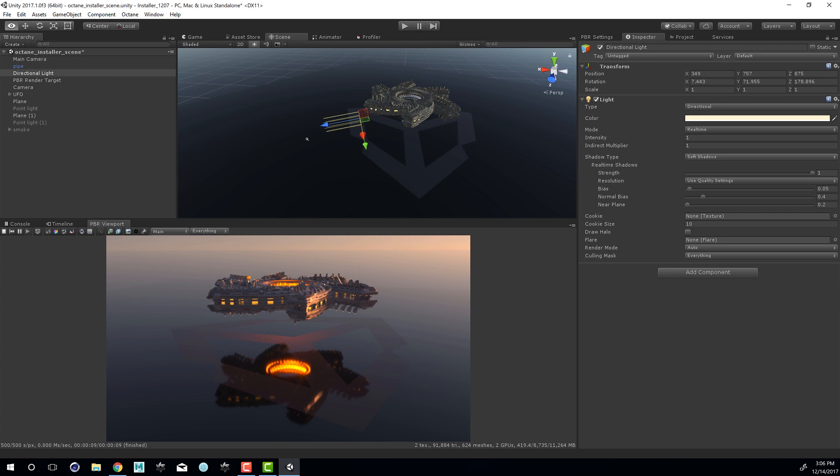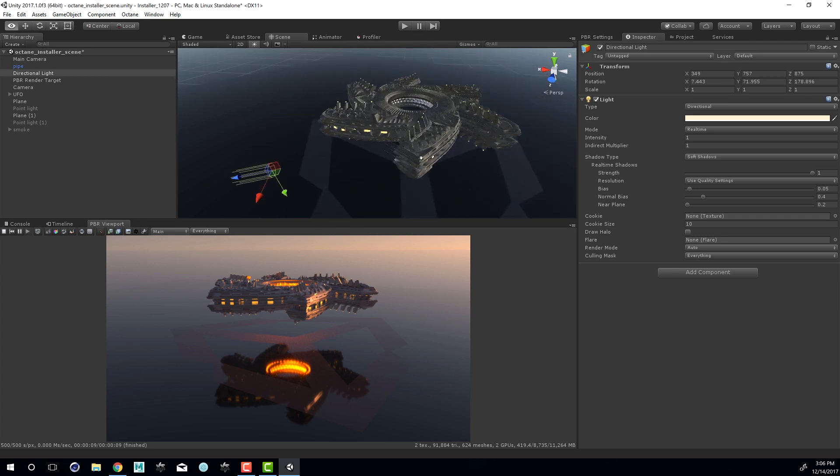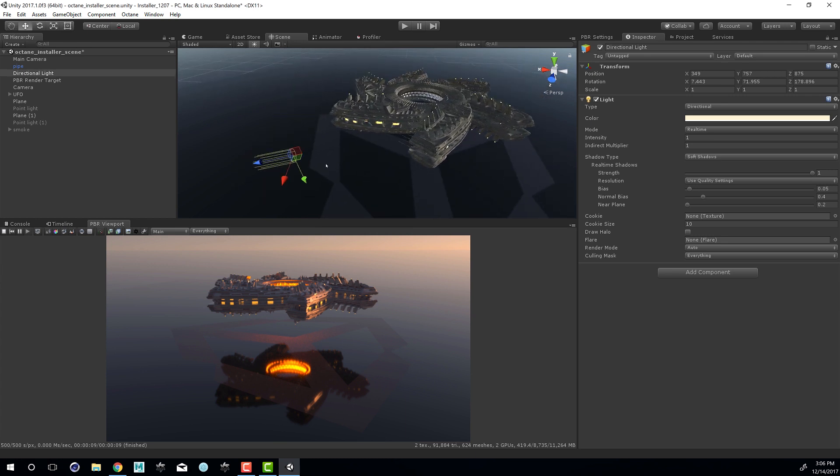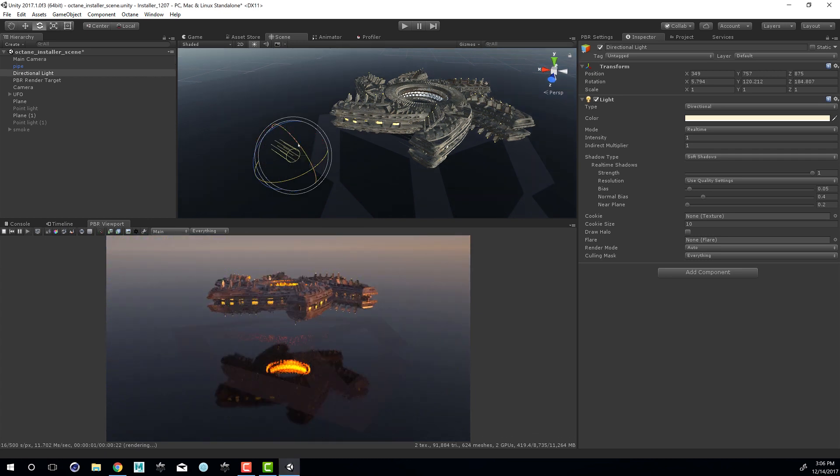The daylight system is controlled by the directional light that's in the scene. And this is a standard Unity directional light. So you can see here's the icon right here. And if I start to rotate this, I'll press the E key for the rotate tool and then start to rotate it around.